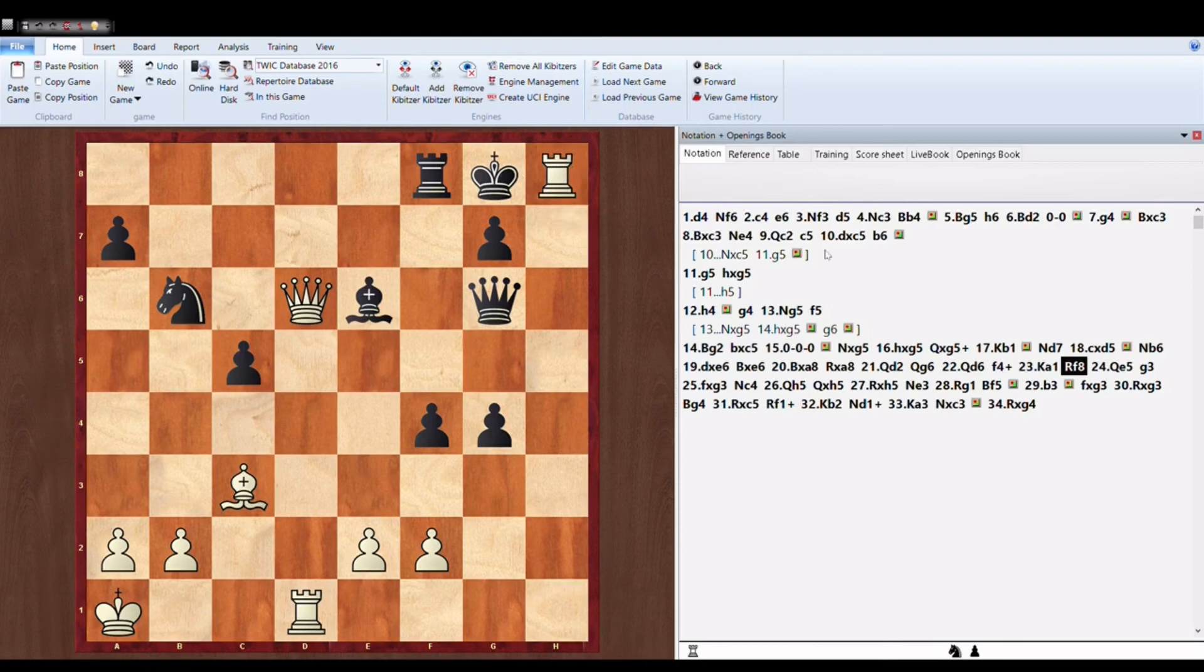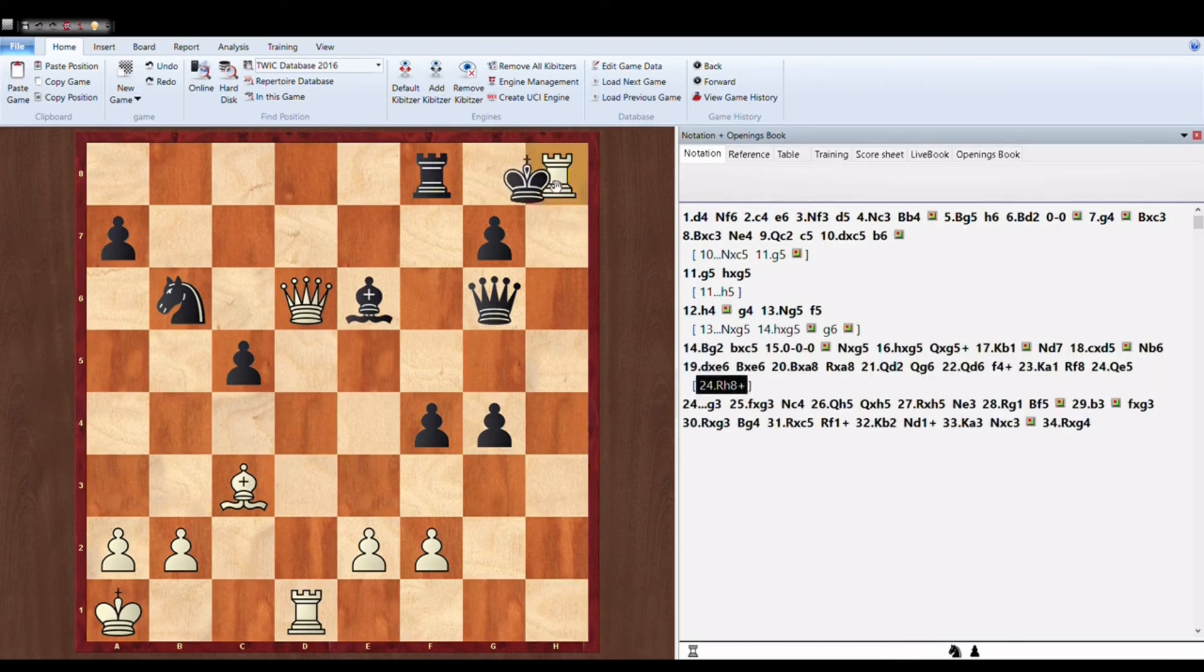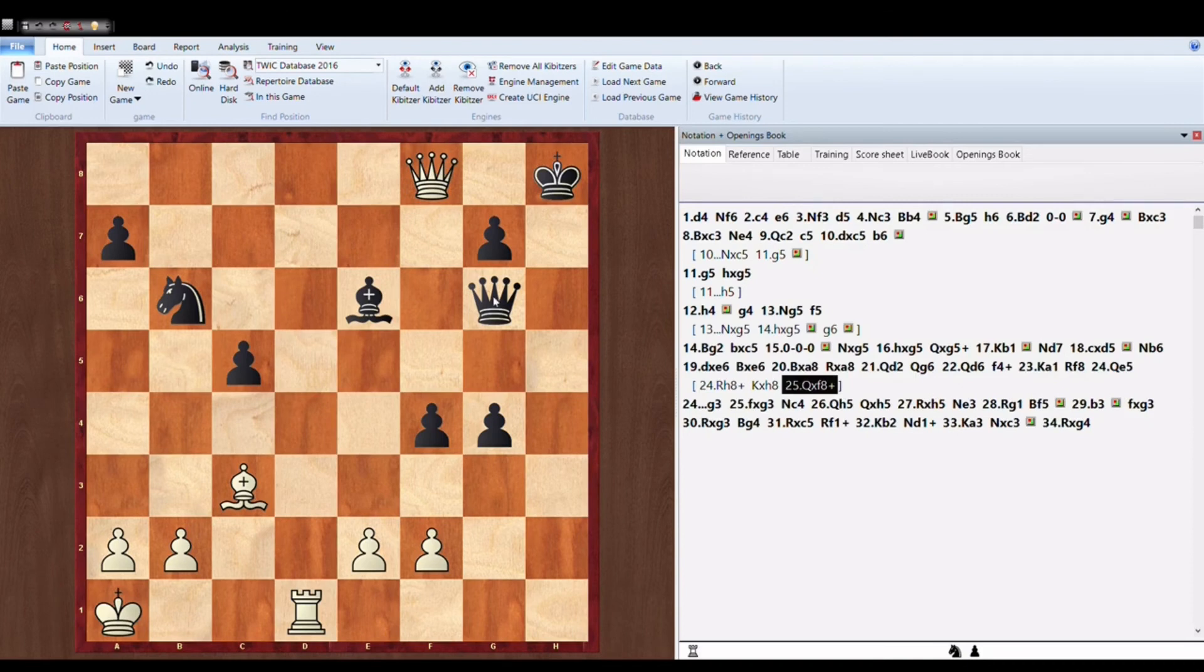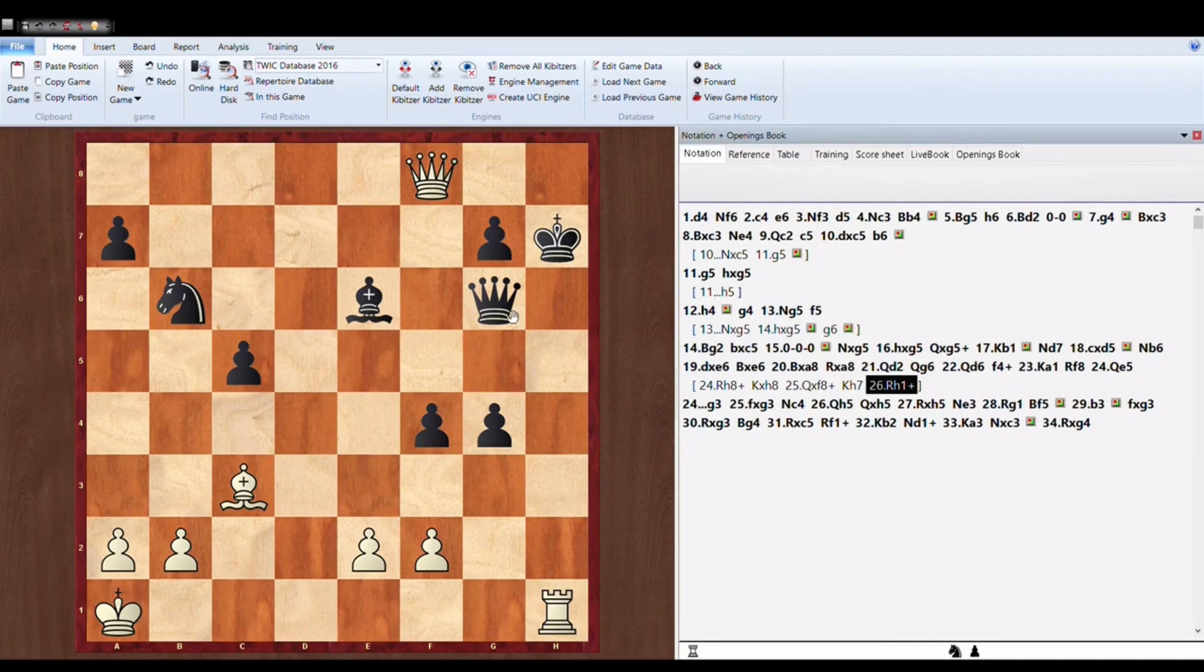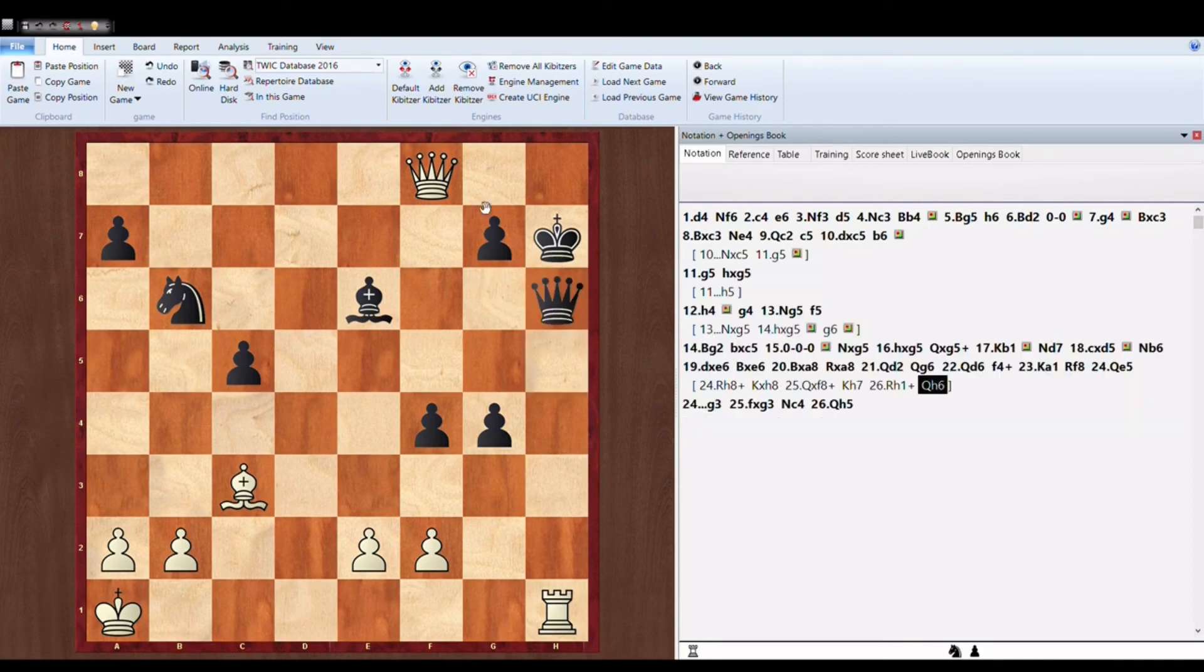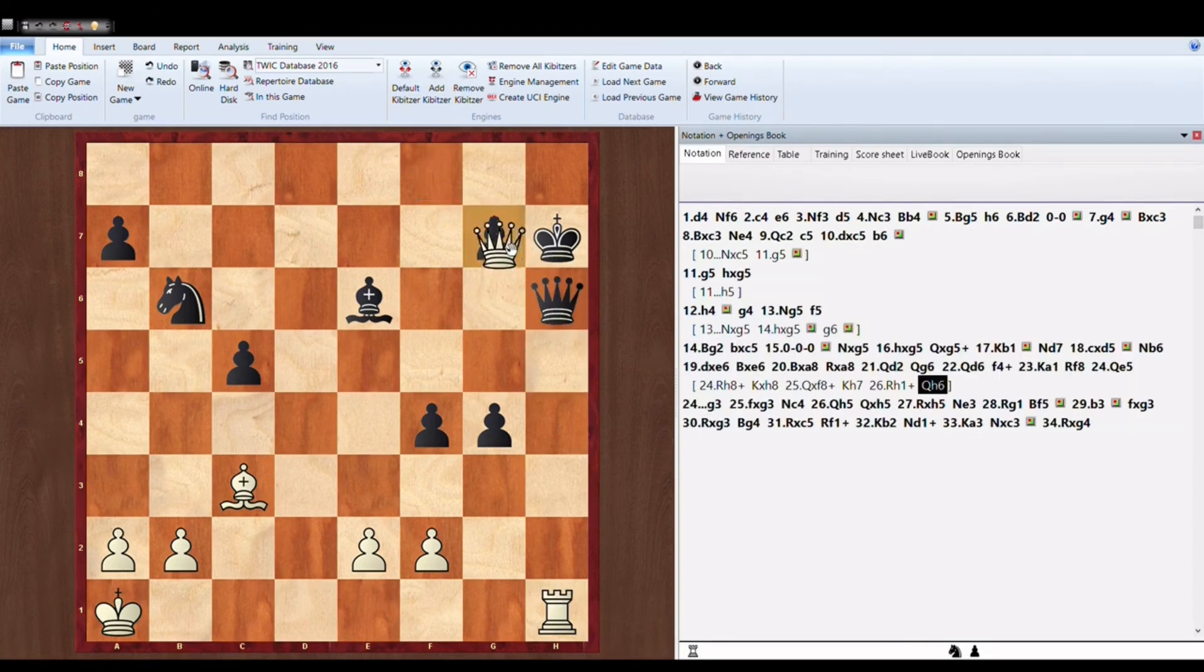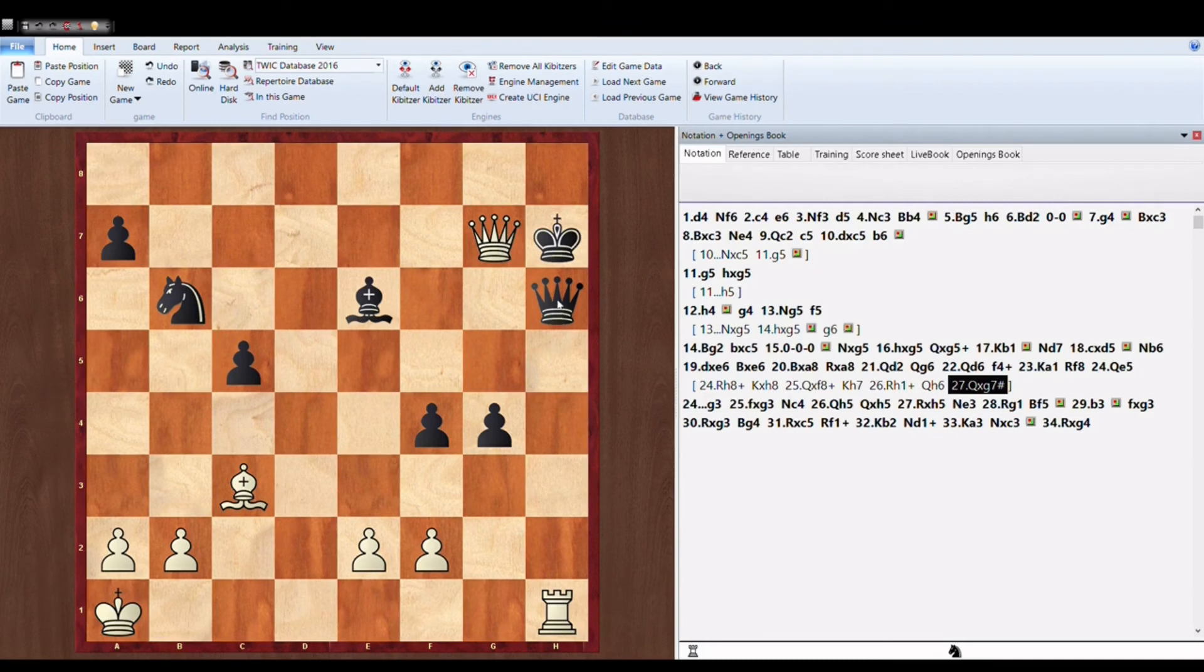Rook H8 check, King into H8. And when King moves to H7, Rook H1 check, Queen H6, and Queen into G7.